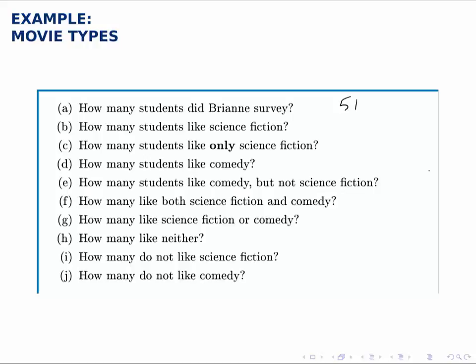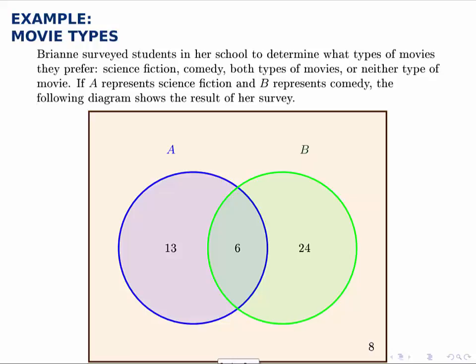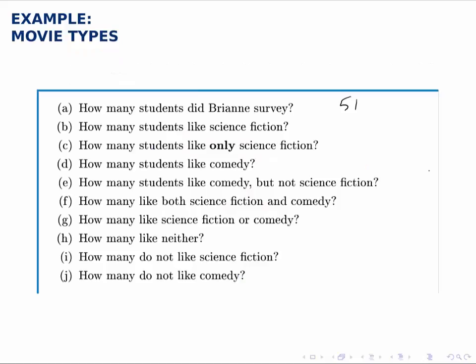The second question asks: how many students like science fiction? Science fiction is everyone in the blue circle. There are 13 outside the green circle and 6 also inside the green circle, for a total of 19 inside the blue circle. So we simply add those two up and get 19 students who like science fiction, according to the survey.